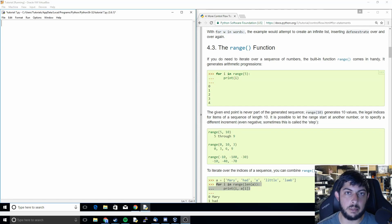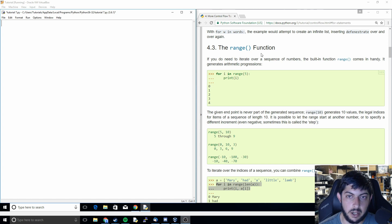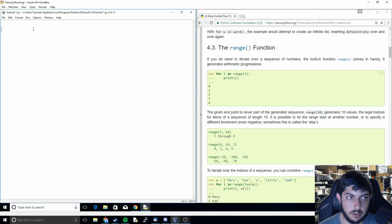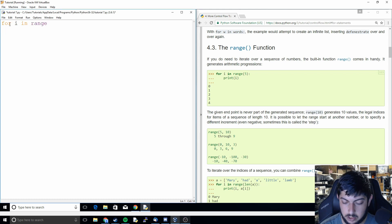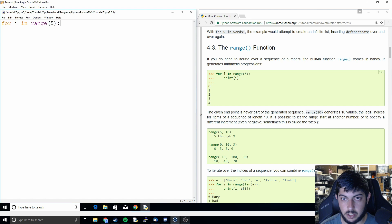Hi everyone and welcome back to the eighth video in the Python 3.6 tutorial series. In this video we're going to be talking about the range function. We're going to build on the previous tutorial and do a for loop which uses the range function.